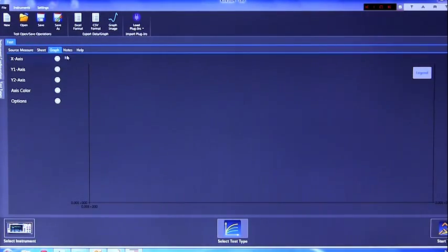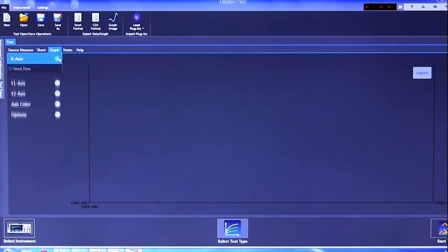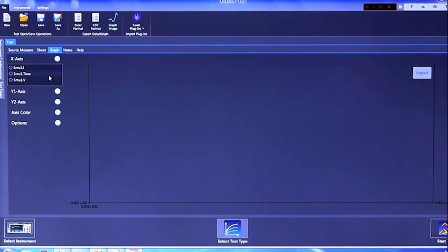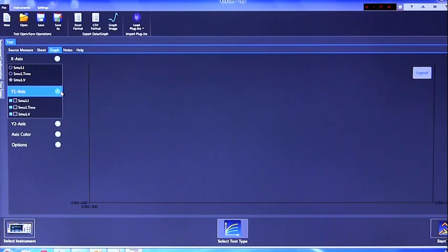To actually create your graph, you will want to select the graph tab and set your X and Y axis respectively. In the X axis, you will want to select SMU1 voltage. In the Y axis, you will want to select SMU1I.